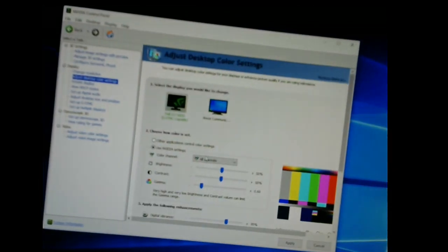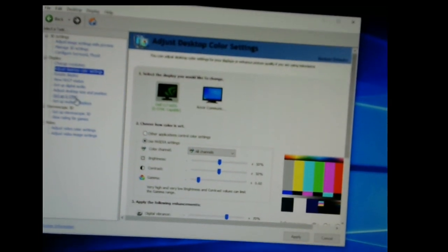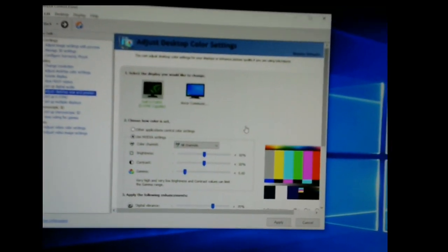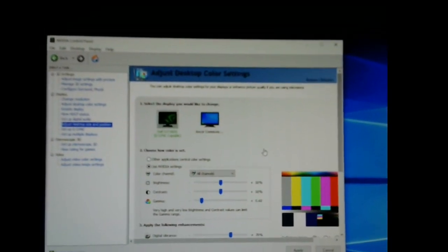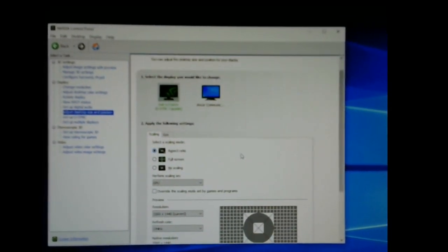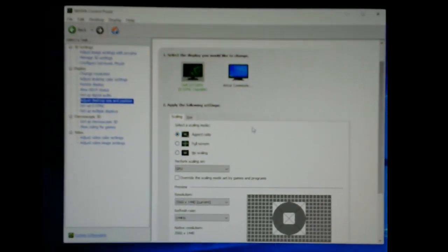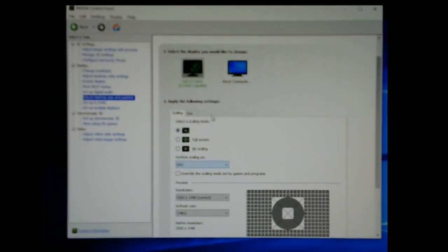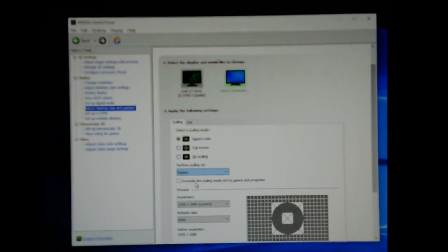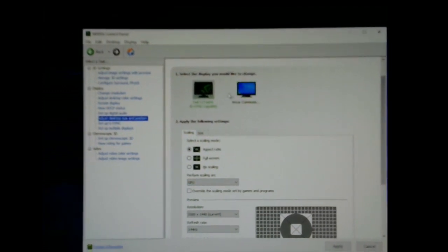Open up your Nvidia Control Panel. Go down to 'Adjust Desktop Size and Position.' This is the thing that messes everything up — it's your GPU or perform scaling. You leave that on. You go to your second monitor and most of the time it's set to display. You don't want it on display. Keep it to GPU. So they're both set to GPU.